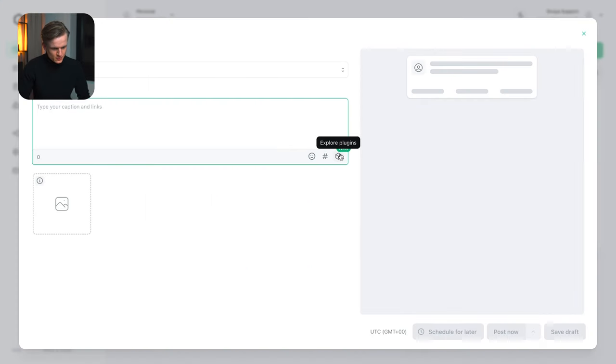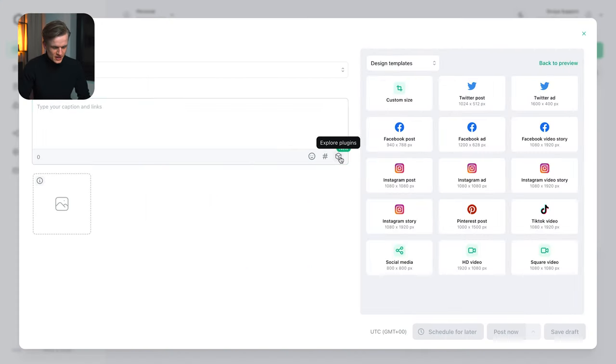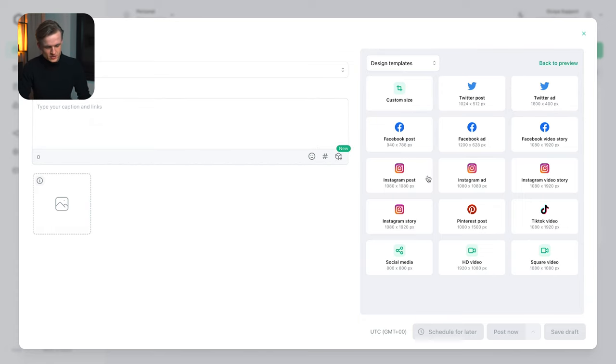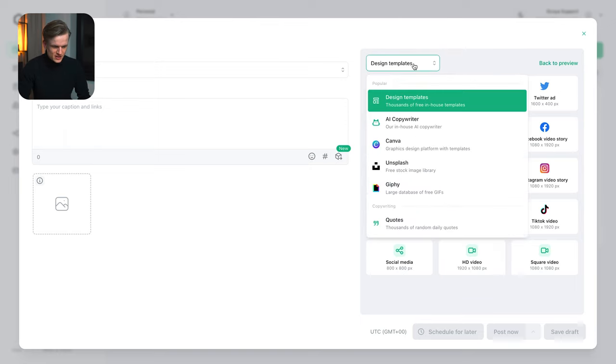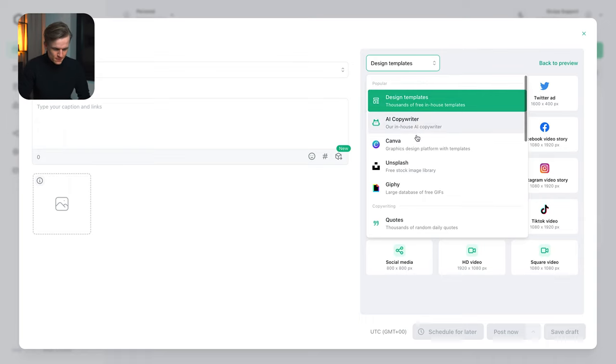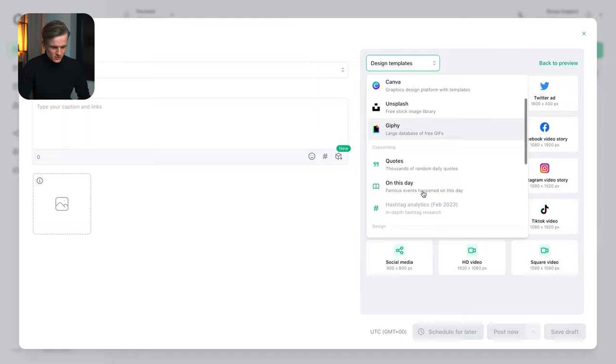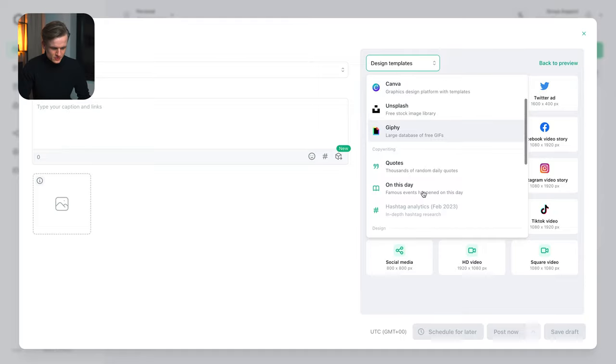Now the first thing we're going to do is click on explore plugins and there's a variety of plugins. First of all we have the standard designer and we can just select a post that we're going to create, but we can also click on the design templates and then we can change it to the AI copywriter, Canva, Unsplash, Giphy, all these options that we can use to create our post.